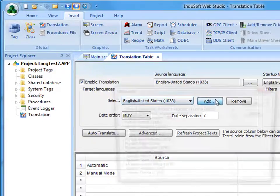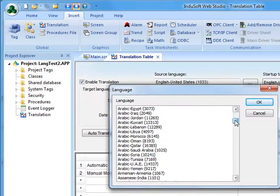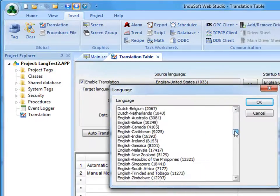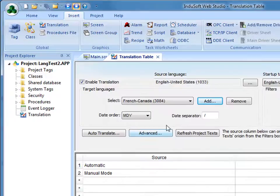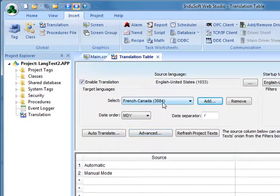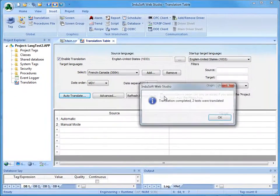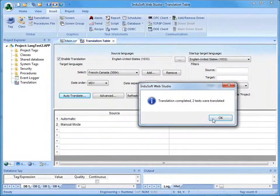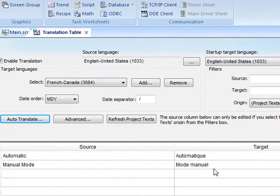And I'm going to click on Add and then come down here to French Canada and notice that that is code 3084. Now I'm going to, on a single click, Auto Translate. Say OK. Bring that in. And it's going to automatically translate those.